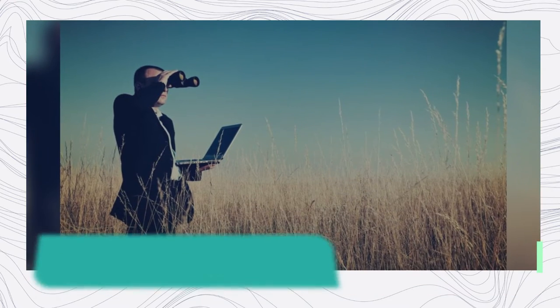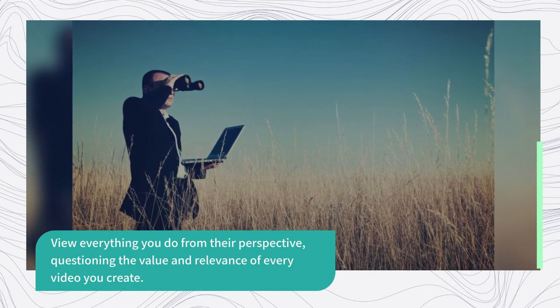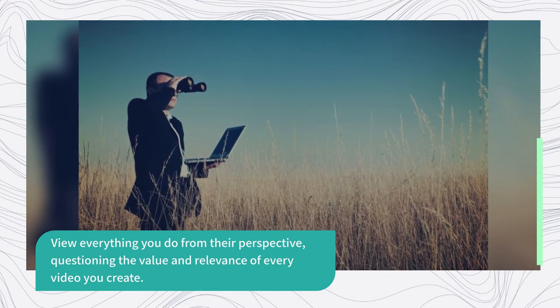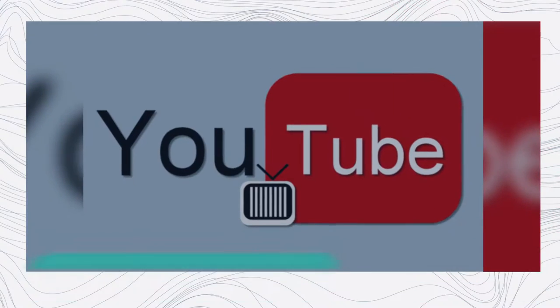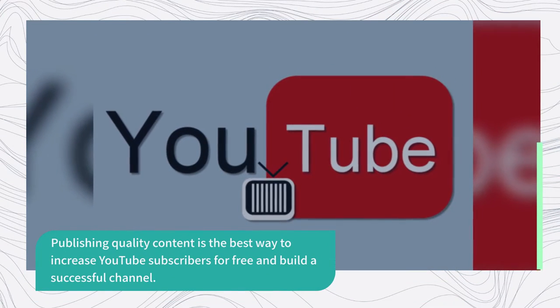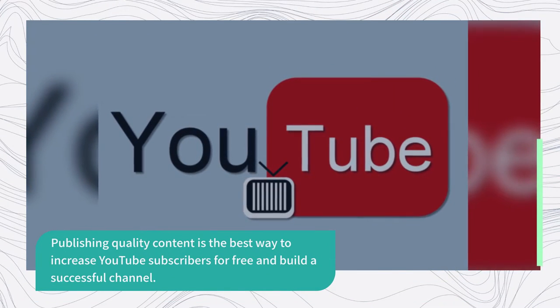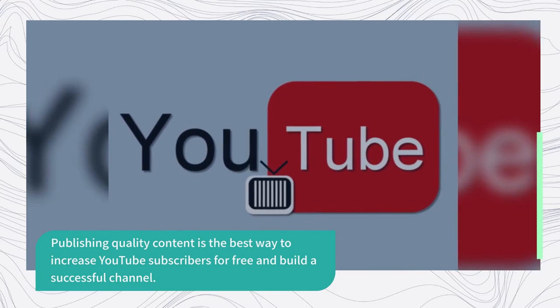View everything you do from their perspective, questioning the value and relevance of every video you create. Publishing quality content is the best way to increase YouTube subscribers for free and build a successful channel.